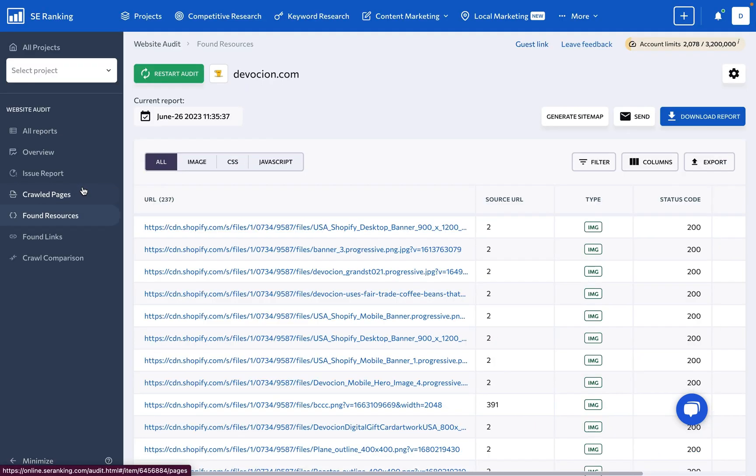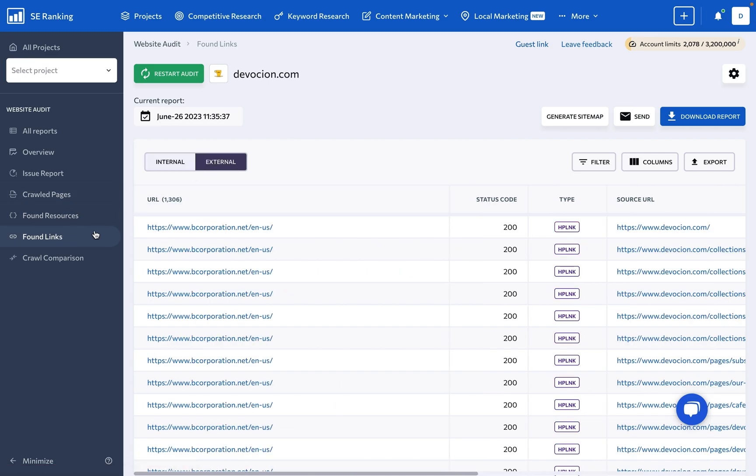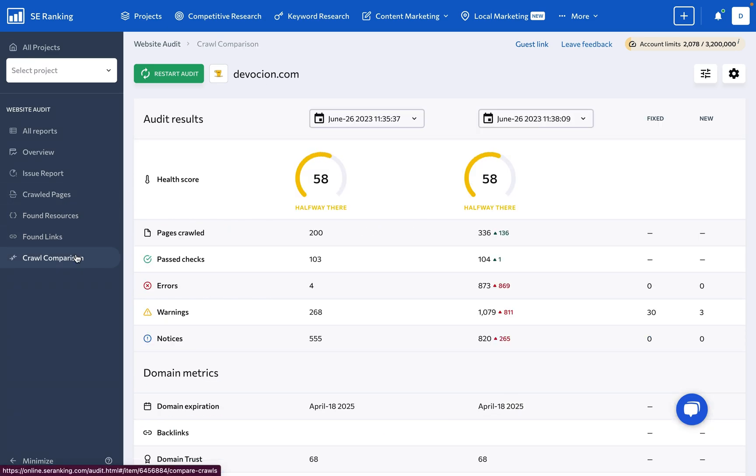Plus, you can fix images, CSS, and JavaScript files, stay on top of both internal and external links, and compare audit results to track progress.